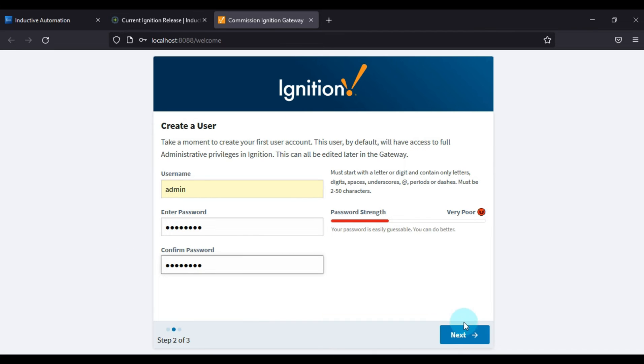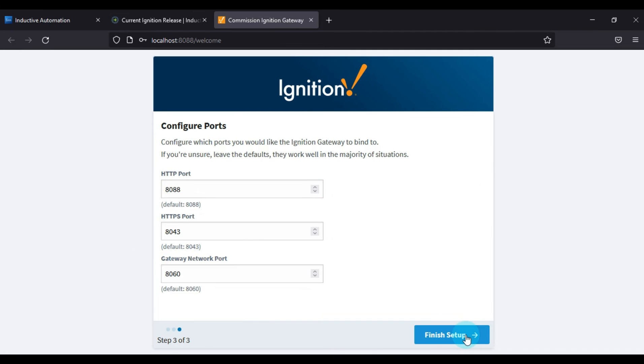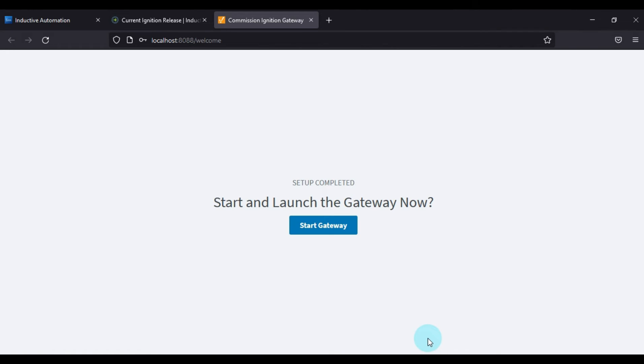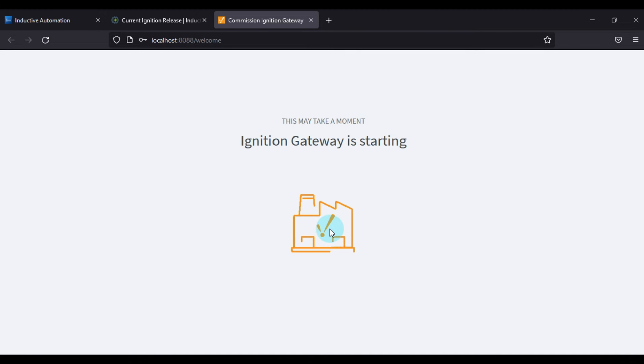Now we will press Next. And then here is the configuration port. We don't change anything here, and then we will press Finish Setup. And then after, we will start the Ignition gateway.